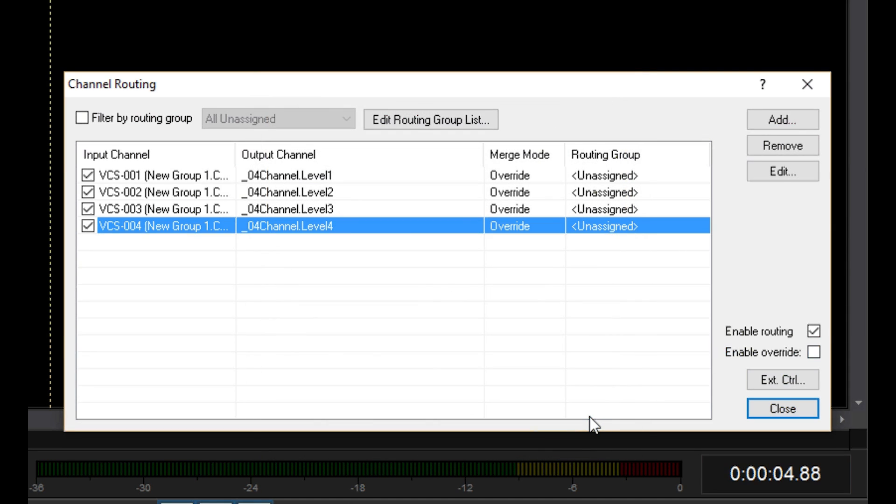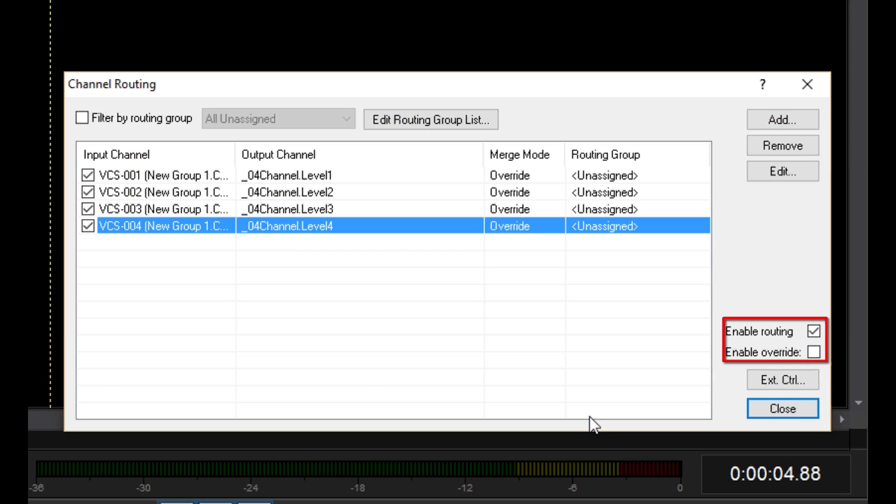Okay, notice these two checkboxes down here. This first one turns channel routing on and off. When unchecked, all of the channel routes are ignored. This box controls the override function. If you have any channel routes with the merge mode set to override, this checkbox will turn all of them on and off.